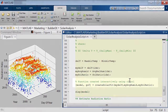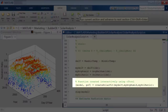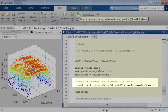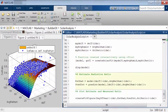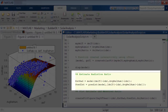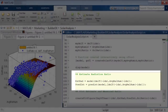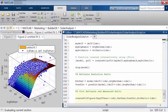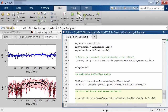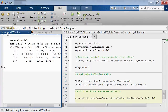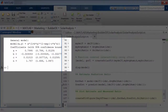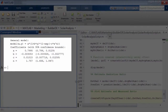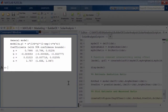Then, using the Curve Fitting Toolbox, it produces a surface fit that is finally compared with known readings to make sure the error estimates are within bounds.